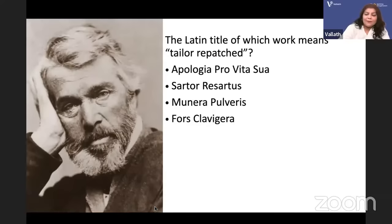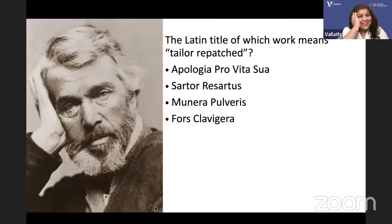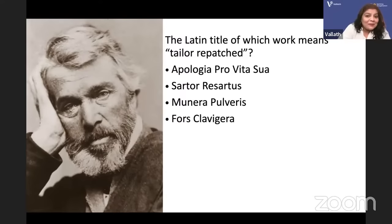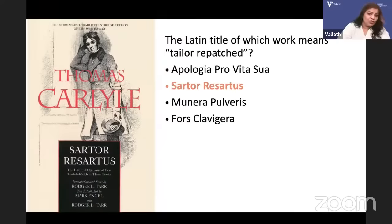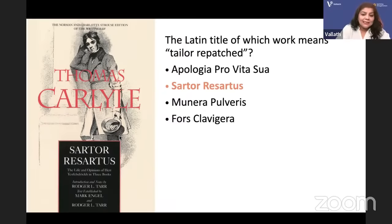The Latin title of which work means 'tailor repatched'? Is it Apologia Pro Vita Sua, Sartor Resartus, Munera Pulveris, or Fors Clavigera? The answer is Sartor Resartus — Thomas Carlyle's Sartor Resartus: The Life and Opinions of Herr Teufelsdrockh in Three Books. Herr Teufelsdrockh is the protagonist — an imaginary German professor writing an imaginary book called Clothes, Their Origin and Influence.